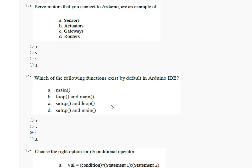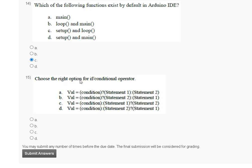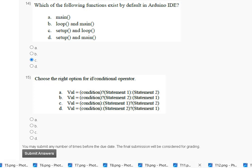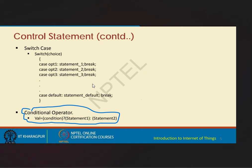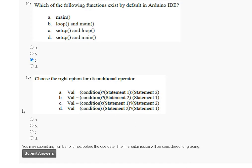Question number 15: choose the right option for the ternary conditional operator. Option A: val = condition ? statement1 : statement2. Option B: val = condition ? statement2 : statement1. The correct answer for question number 15 is option number A.